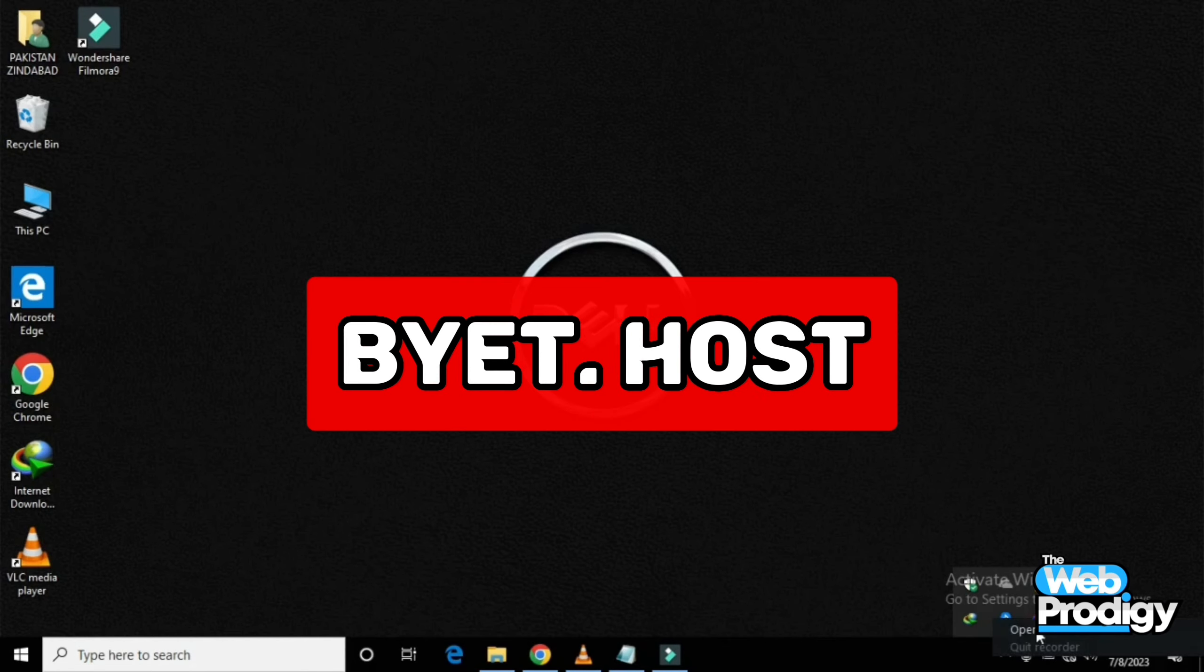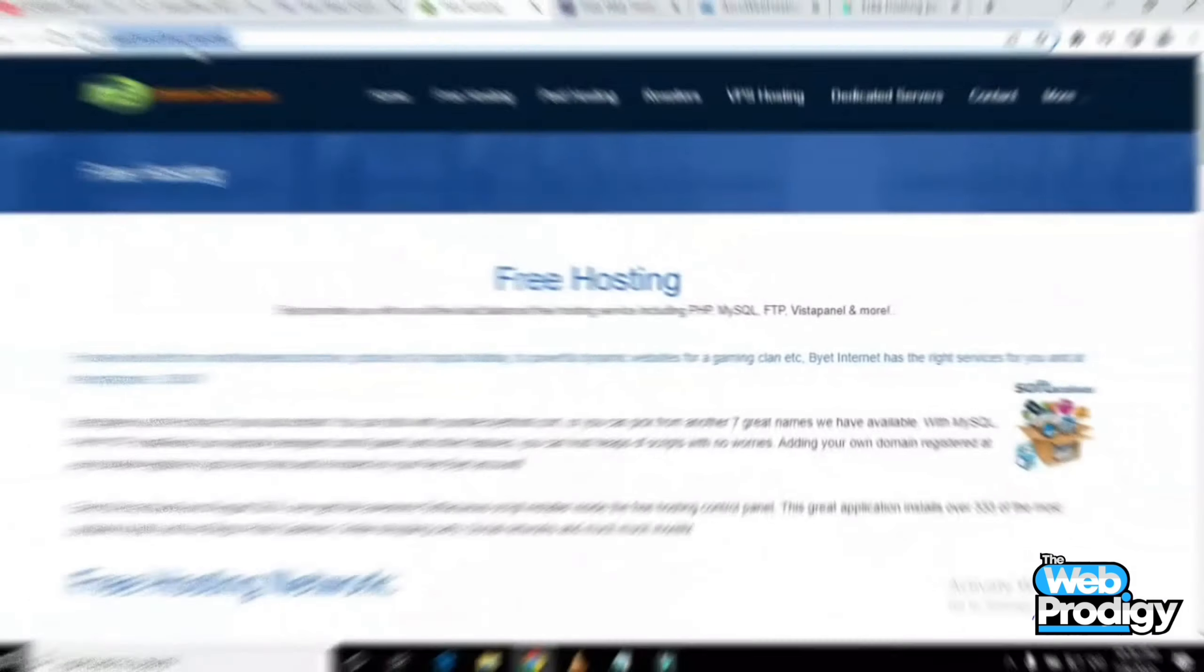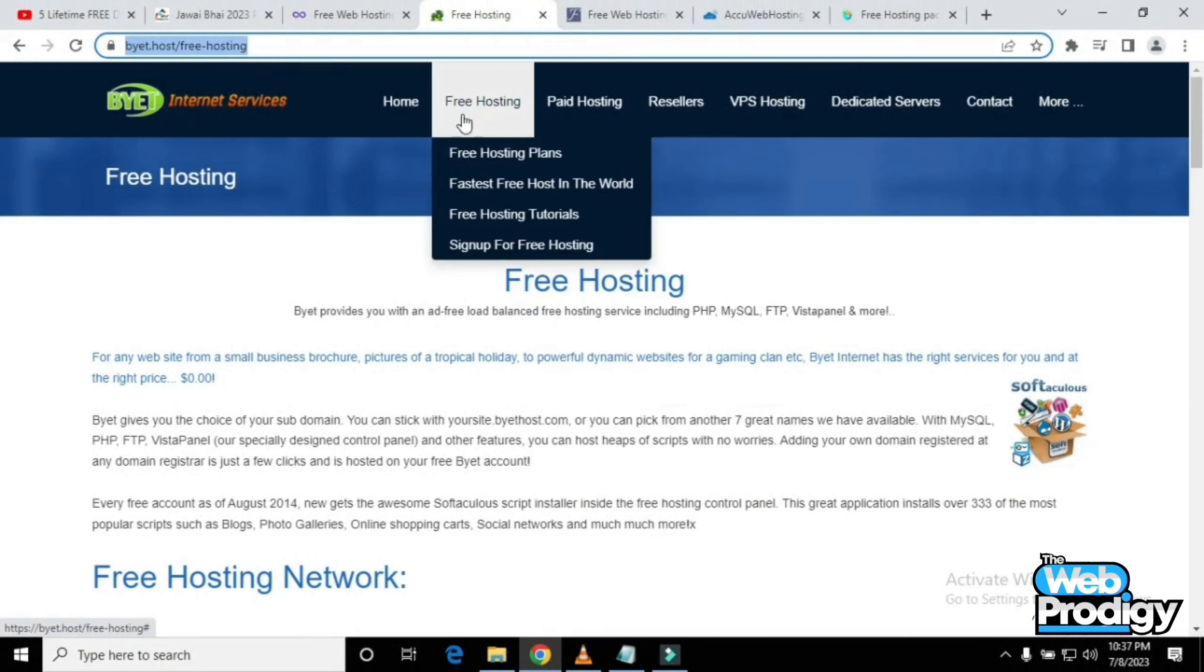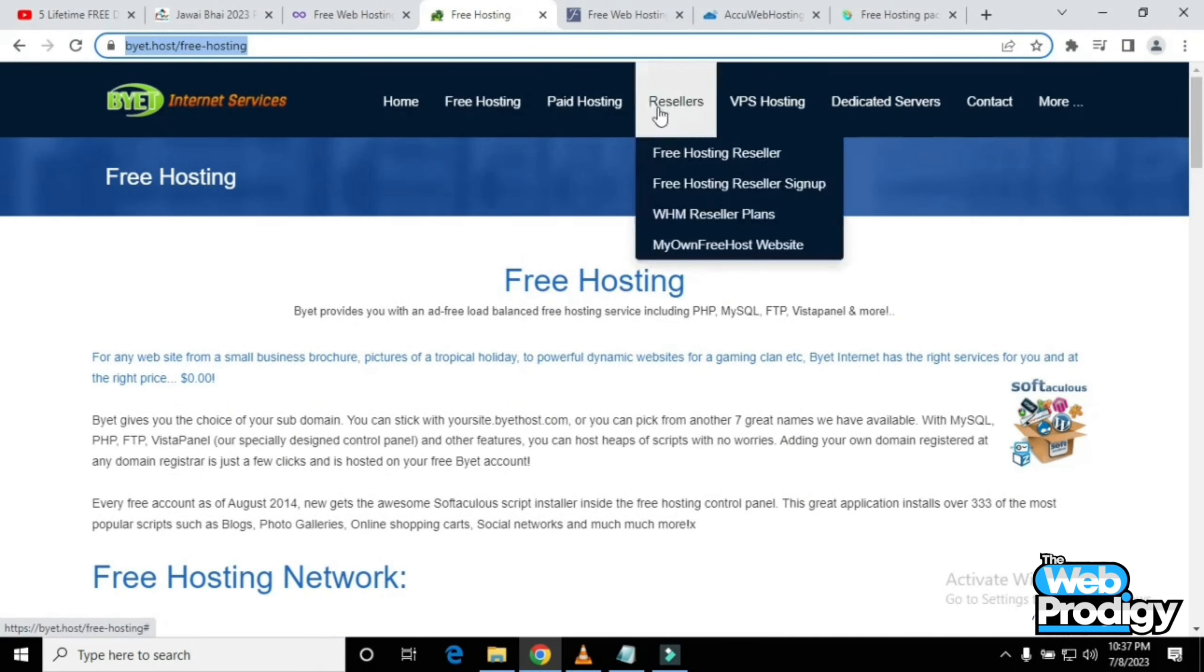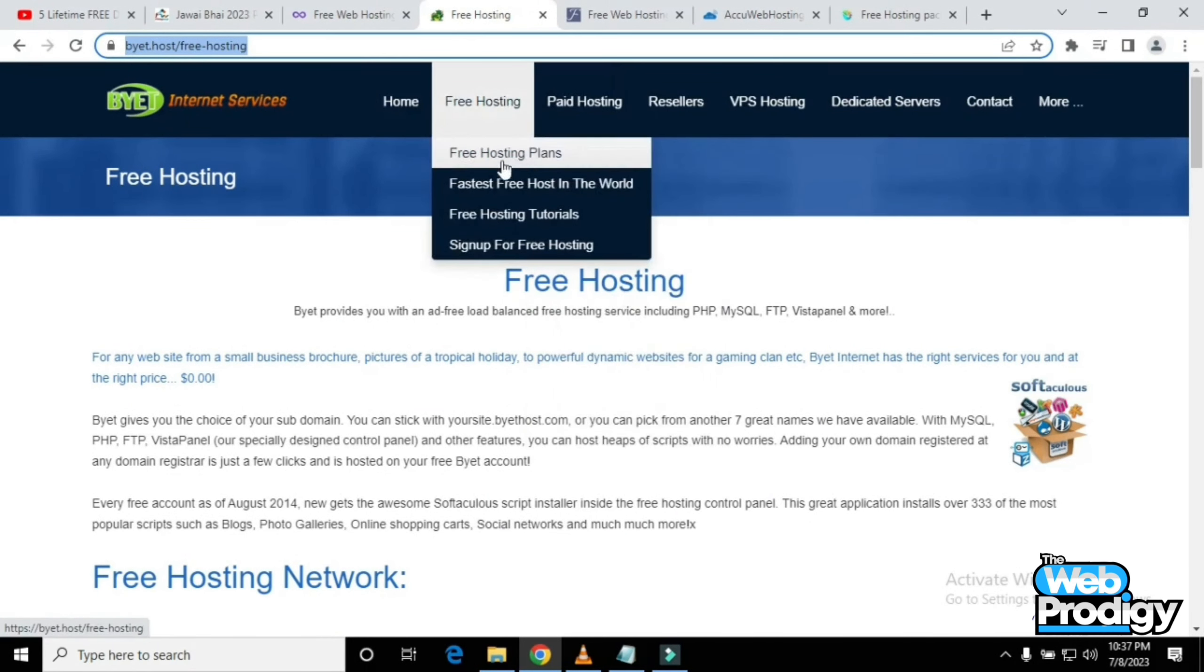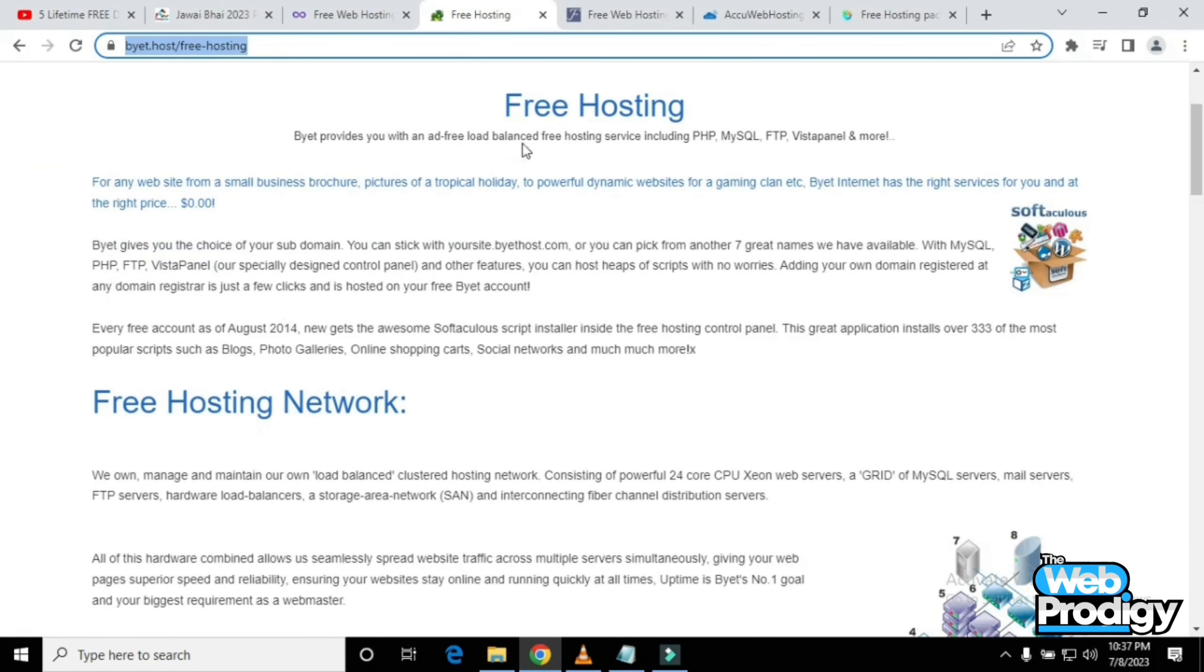The second website is i.host by Internet Services, also a very free hosting service. It will give you free hosting features, paid hosting features, restless VPS hosting, dedicated services, and much more.